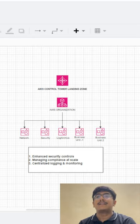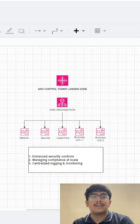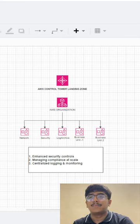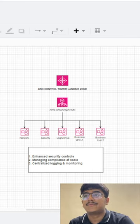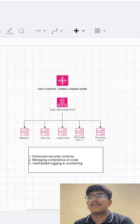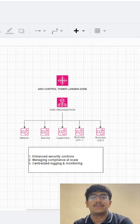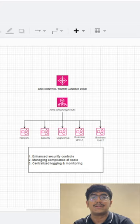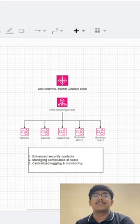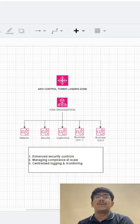The third reason is centralized logging and monitoring. We know how important it is for managing logging and monitoring for the entire cloud infrastructure, right? And Control Tower offers one step centralized solution for the same.